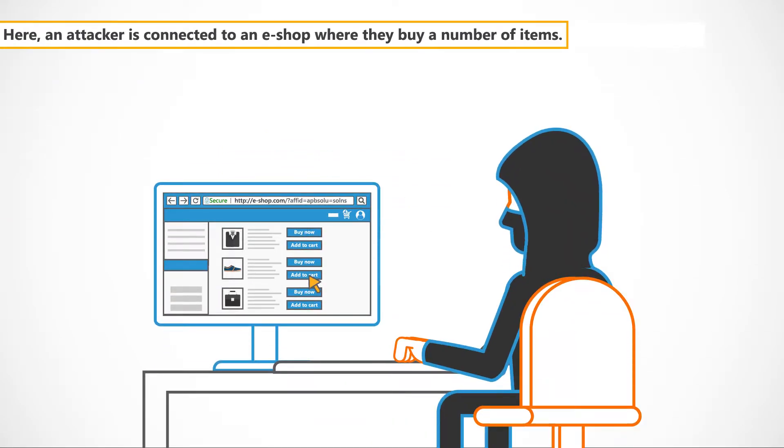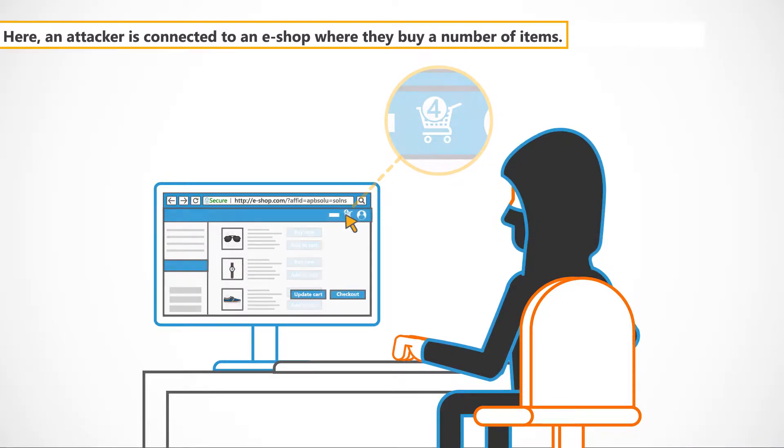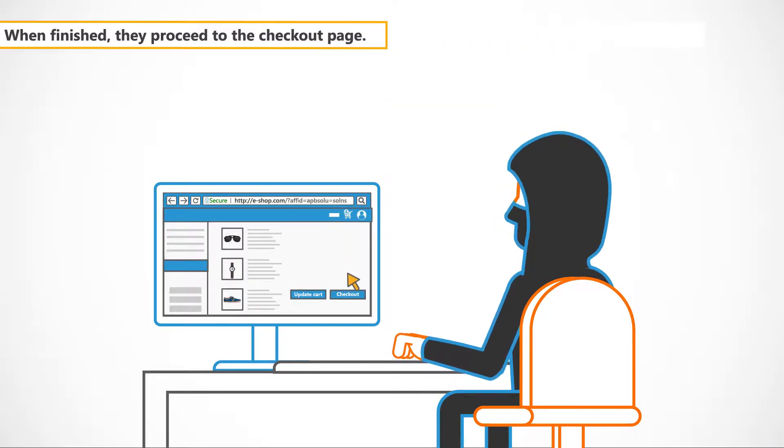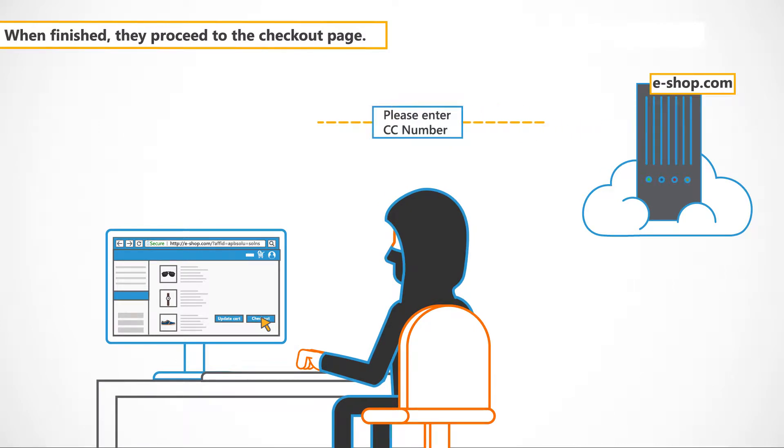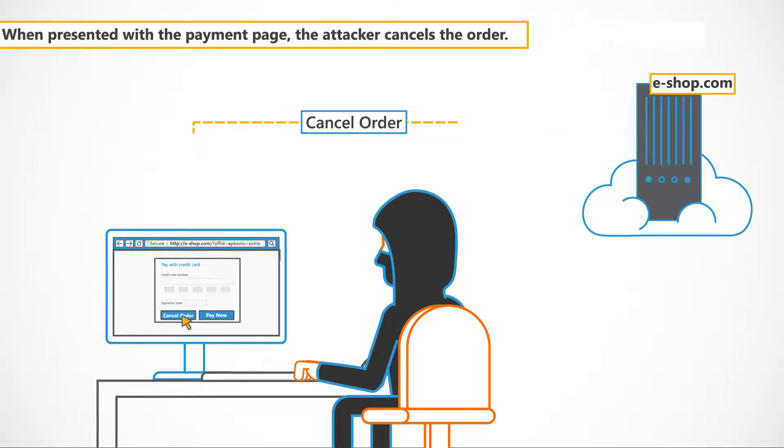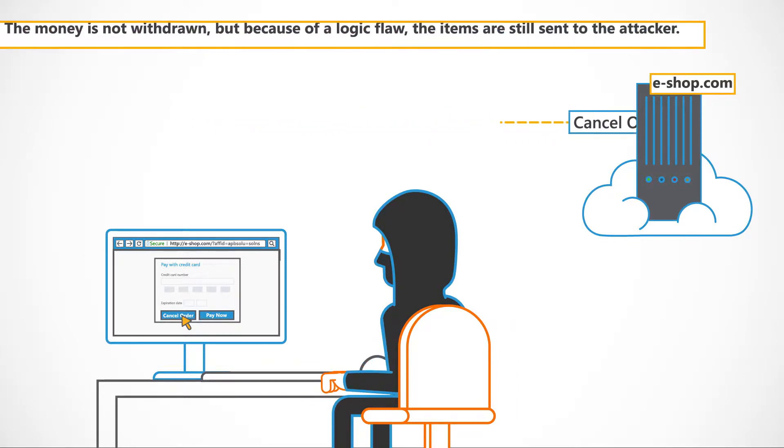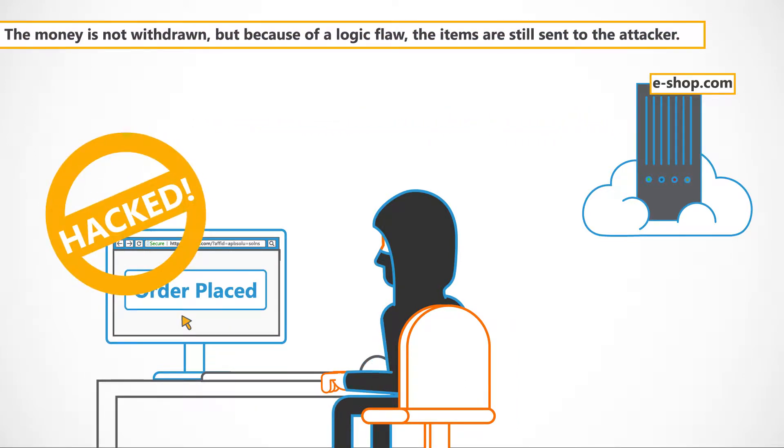Here, an attacker is connected to an eShop where they buy a number of items. When finished, they proceed to the checkout page. When presented with the payment page, the attacker cancels the order. The money is not withdrawn, but because of a logic flaw, the items are still sent to the attacker.